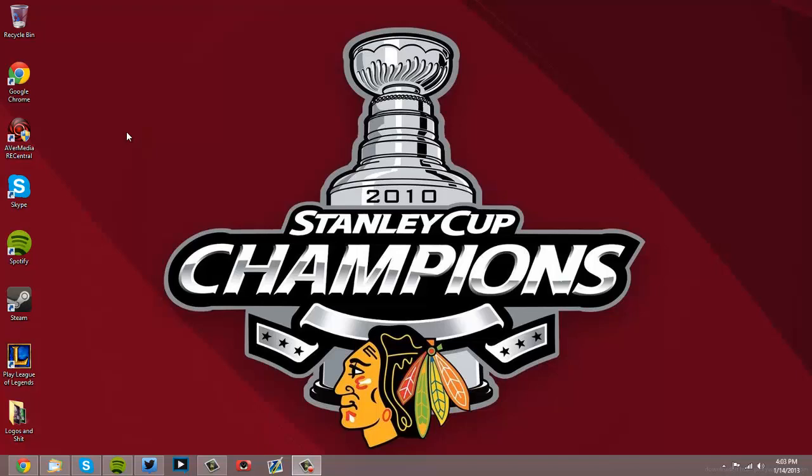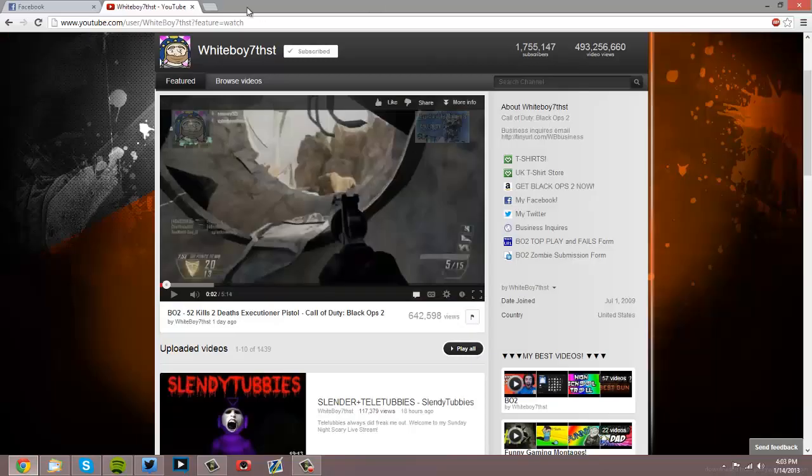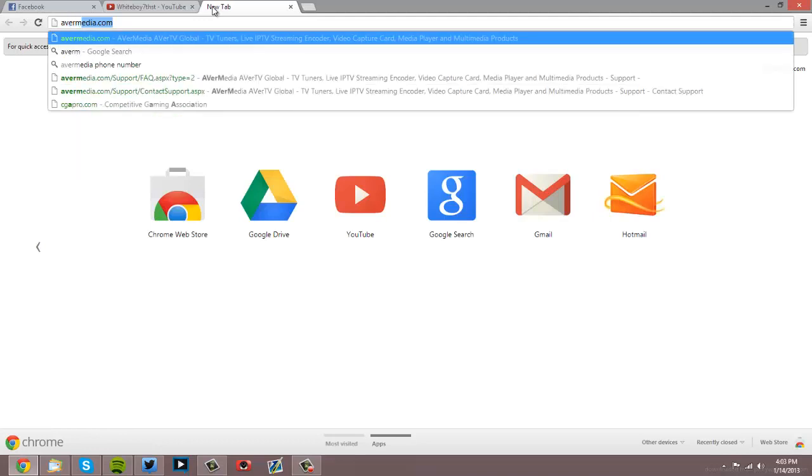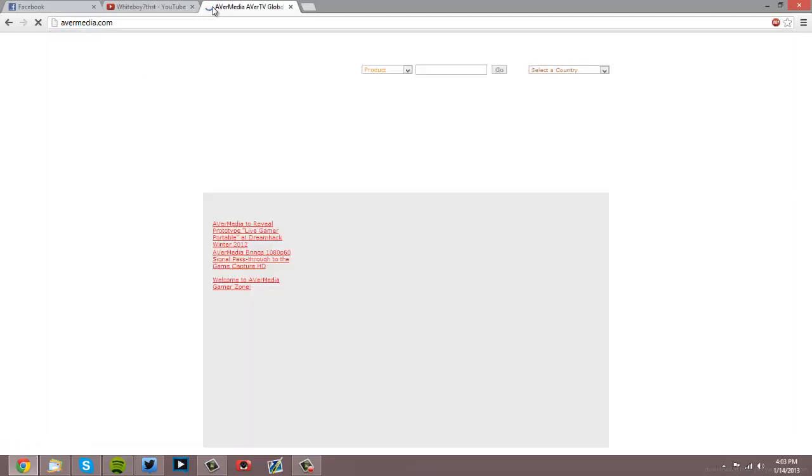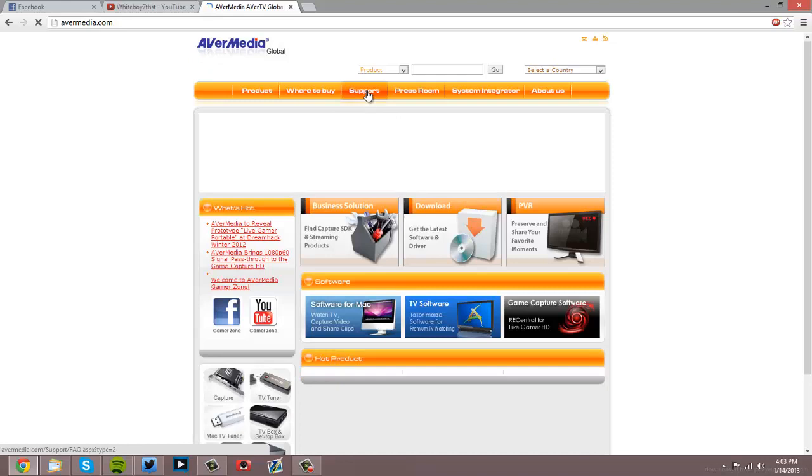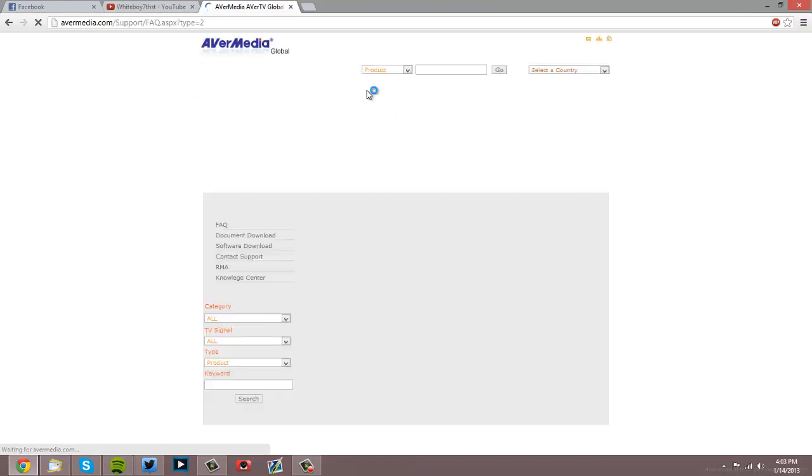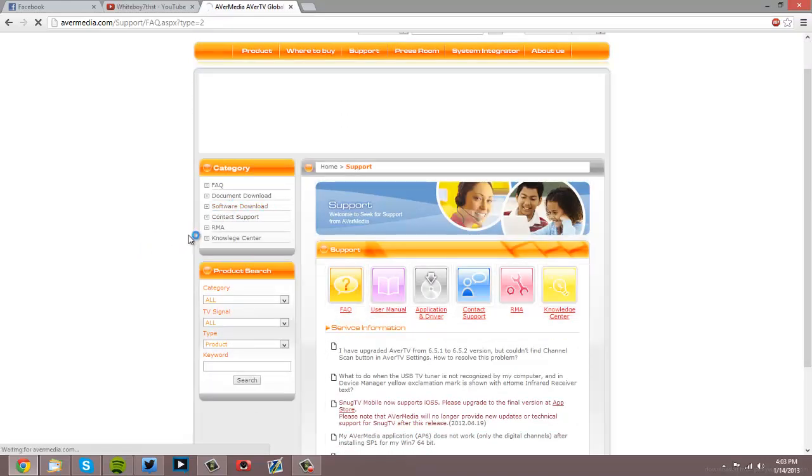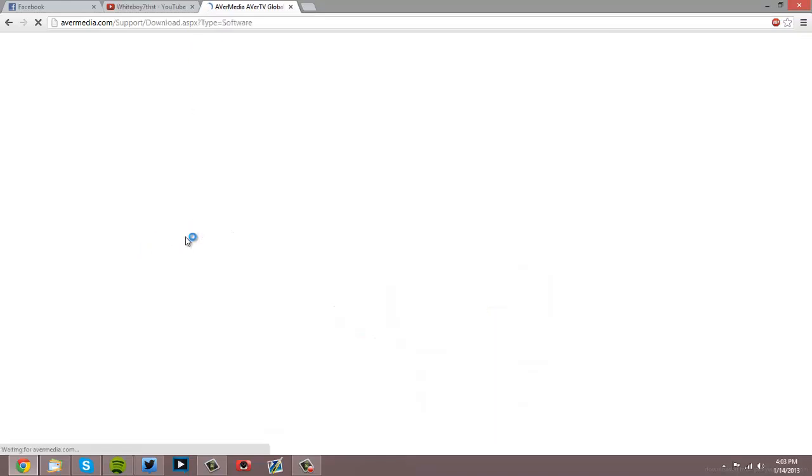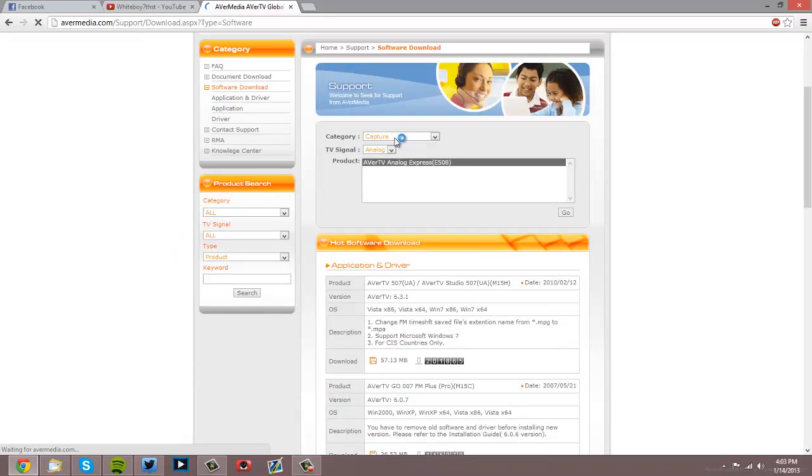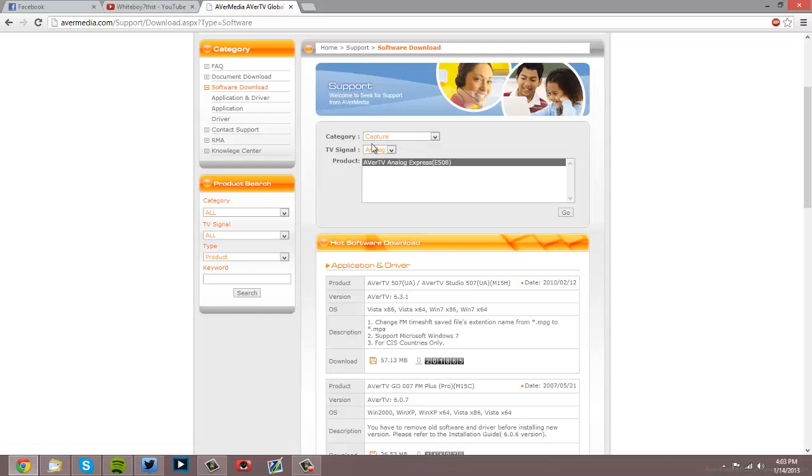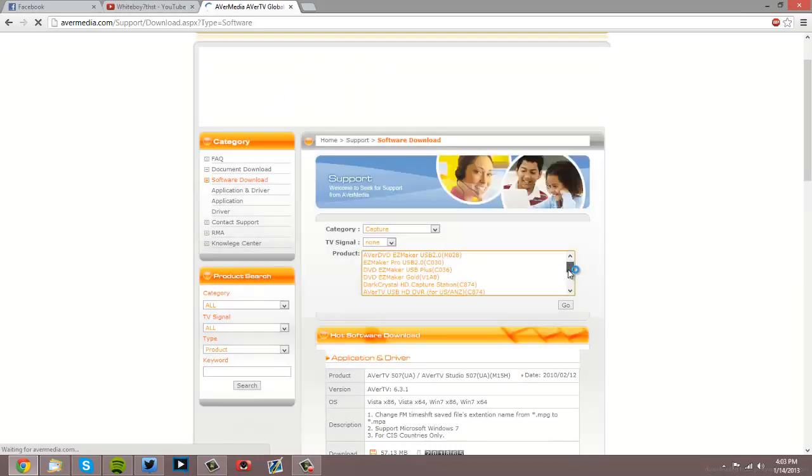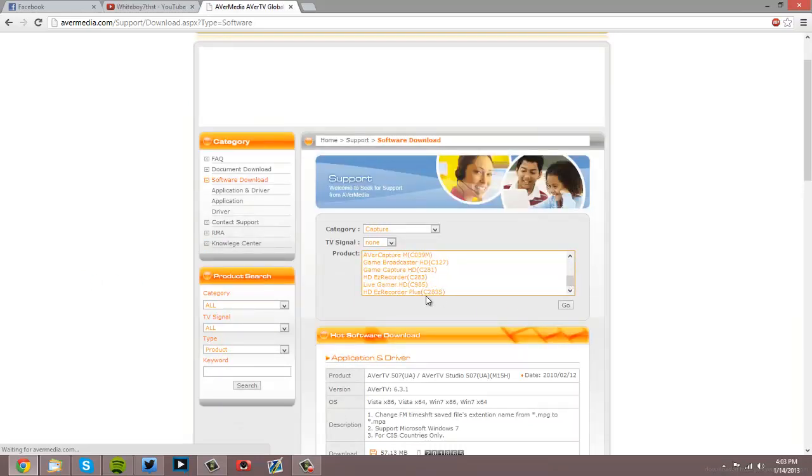What you're going to want to do is install your AVerMedia and update the drivers. If you need to update your drivers, go to Google and navigate to AVerMedia.com. Then you're going to want to go to Support, Software Download, and then for AVerMedia we have Capture and None.